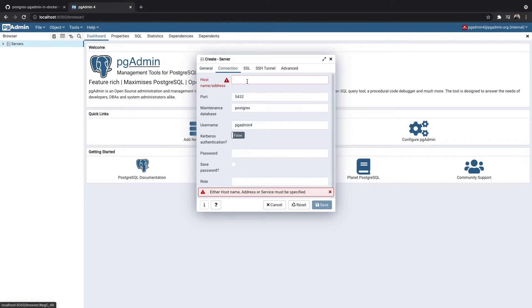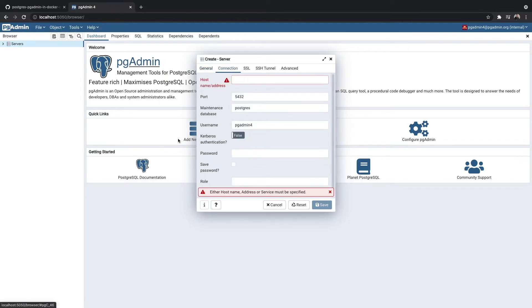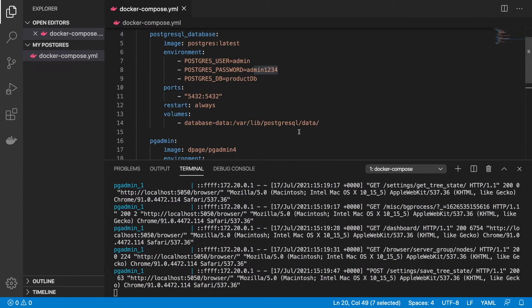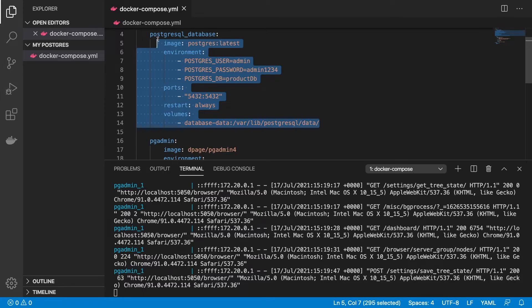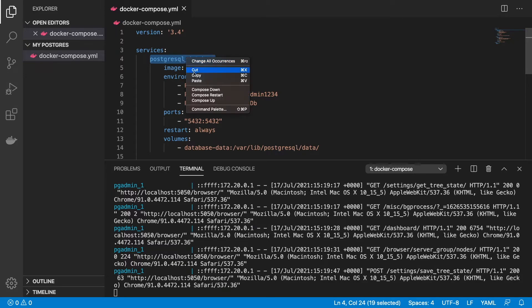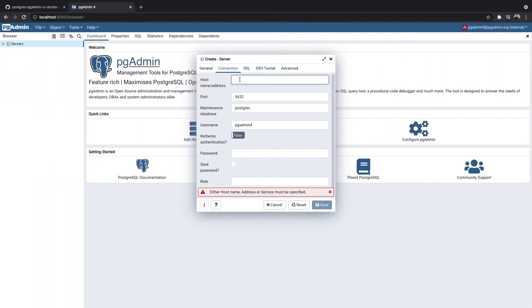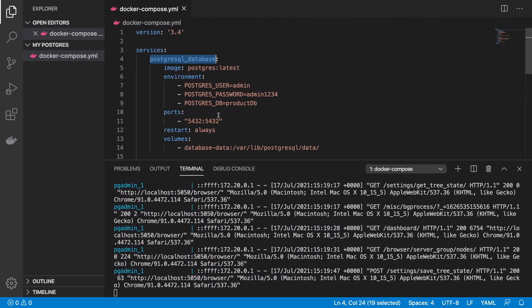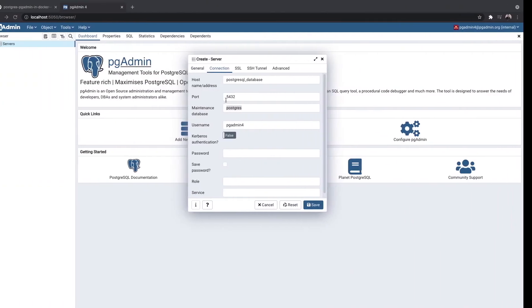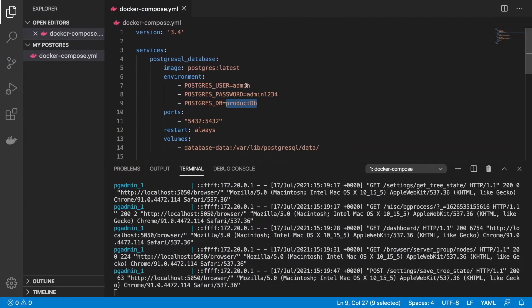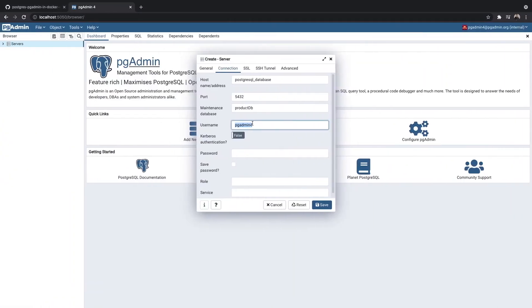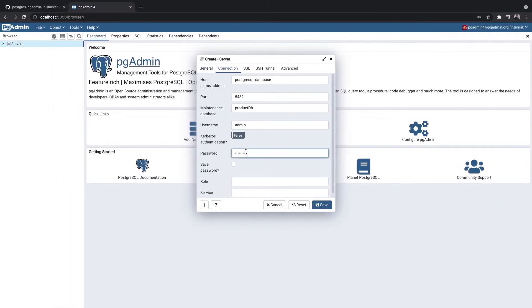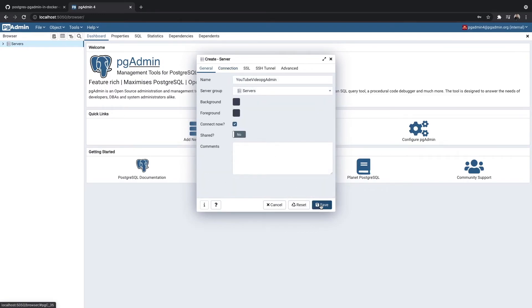You want to put in your host. Our host is going to be this Postgres SQL database. The port is correct because this is the default port. The database name is ProductDB. The username is admin. As far as the password, this is our password, Admin1234. This looks good now. If we go and hit save, you can see that we've saved our credentials.